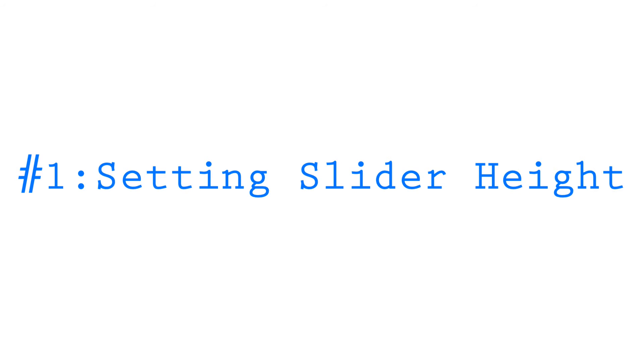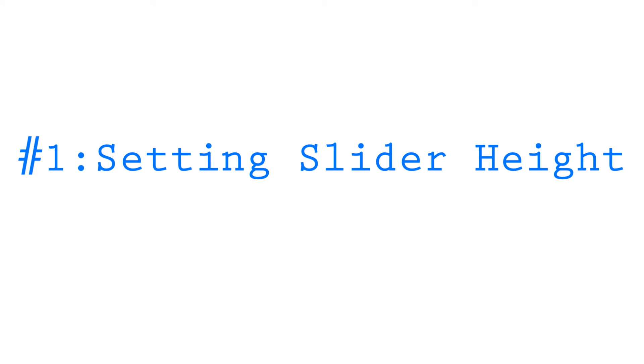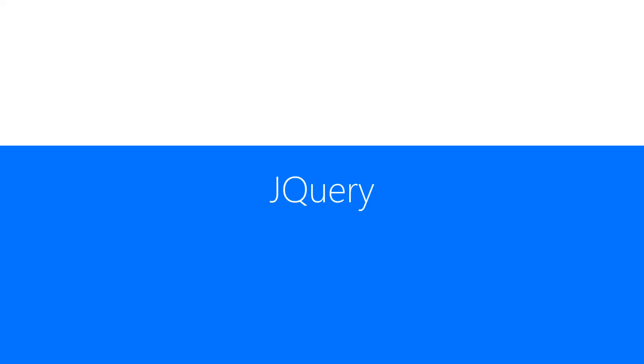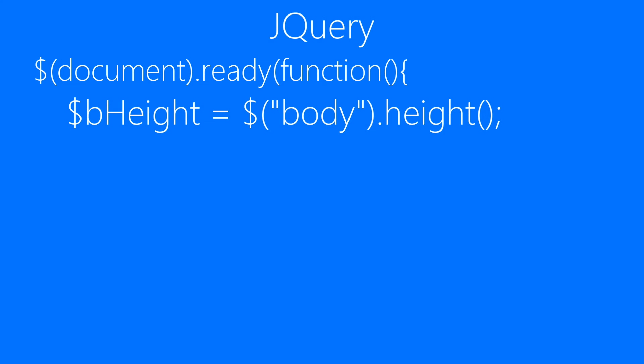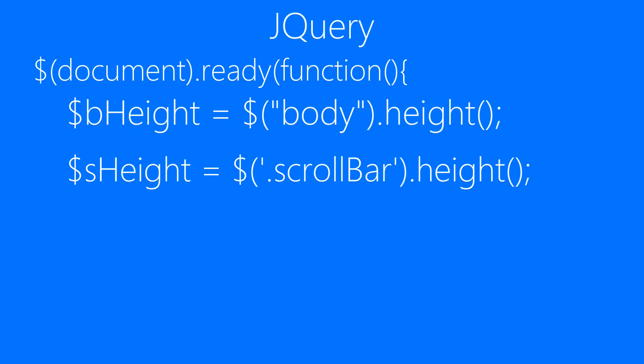If you did, we'll be moving to the next step: setting up the slider height. First, we need to wrap our whole code inside document ready function for proper functioning. Then we'll be getting the body height and scroll bar height using the height method.